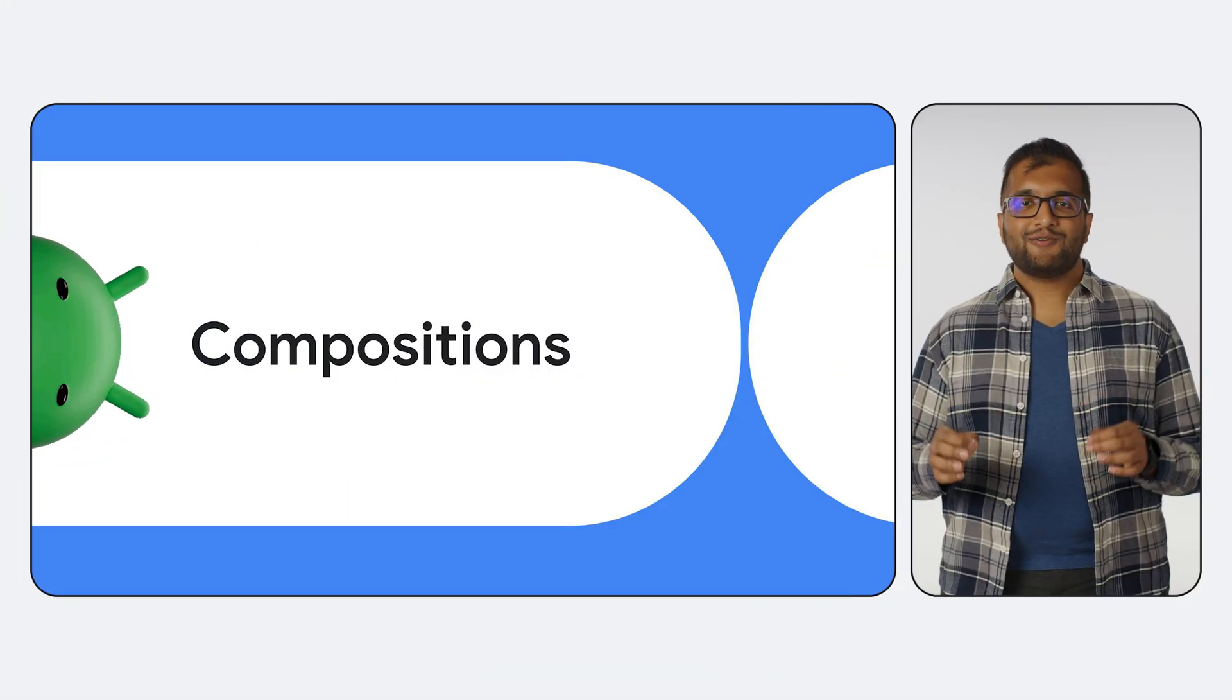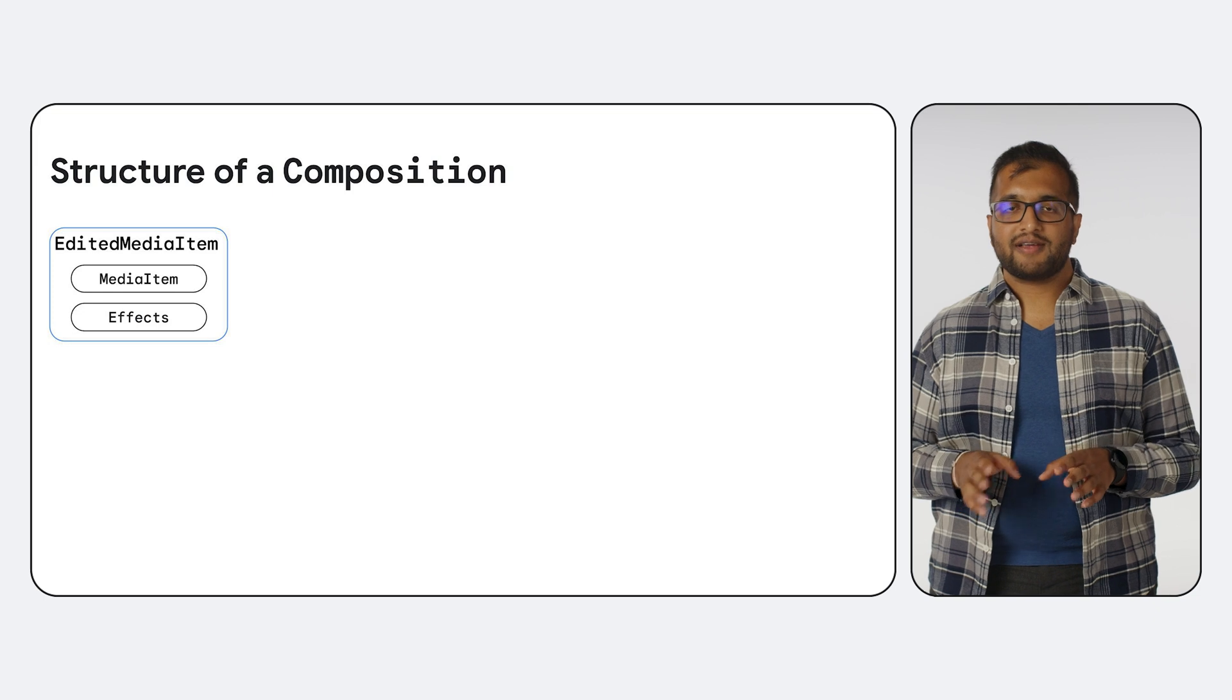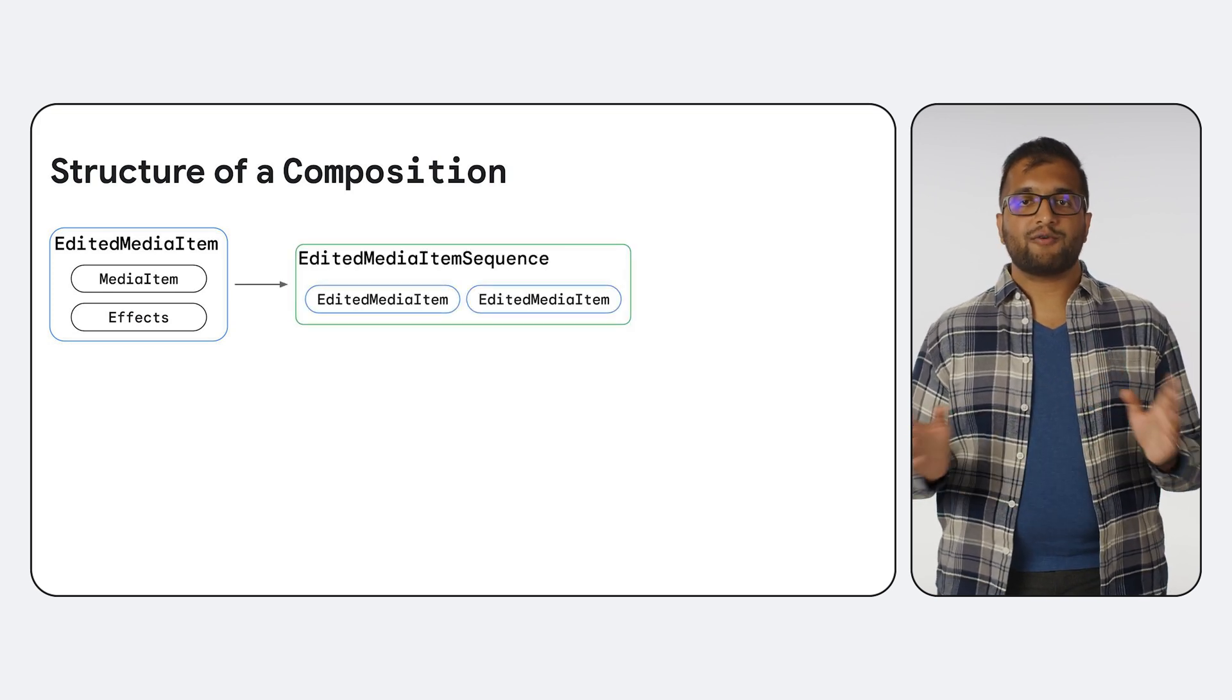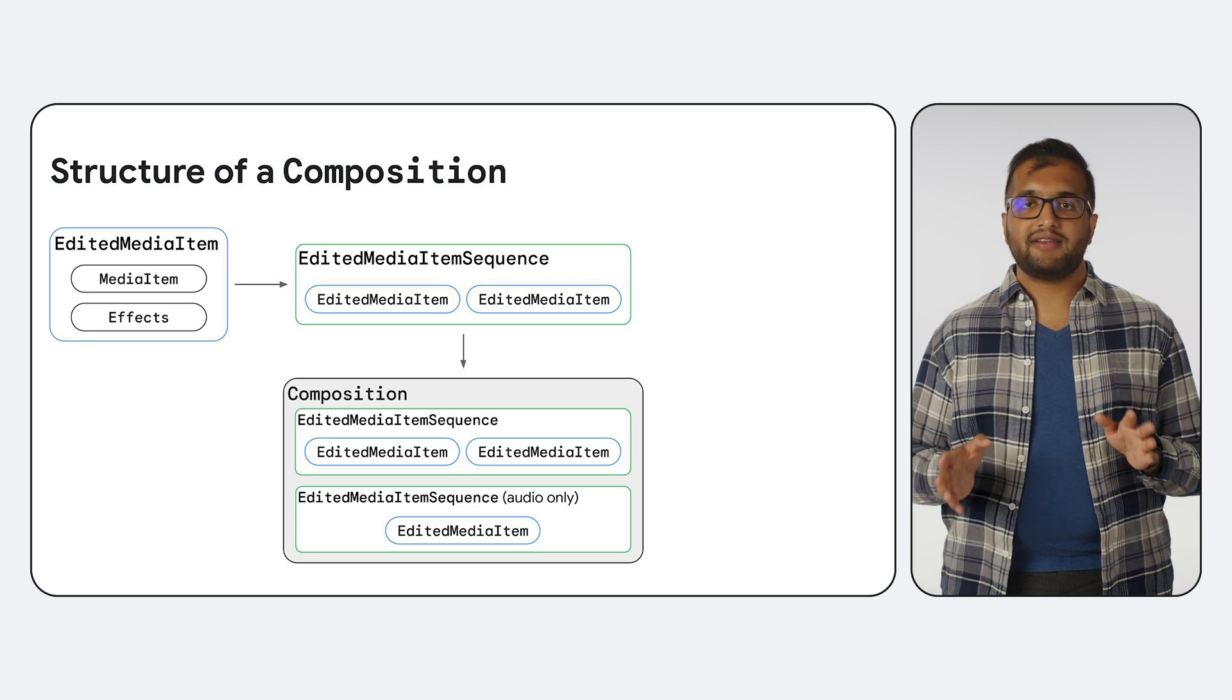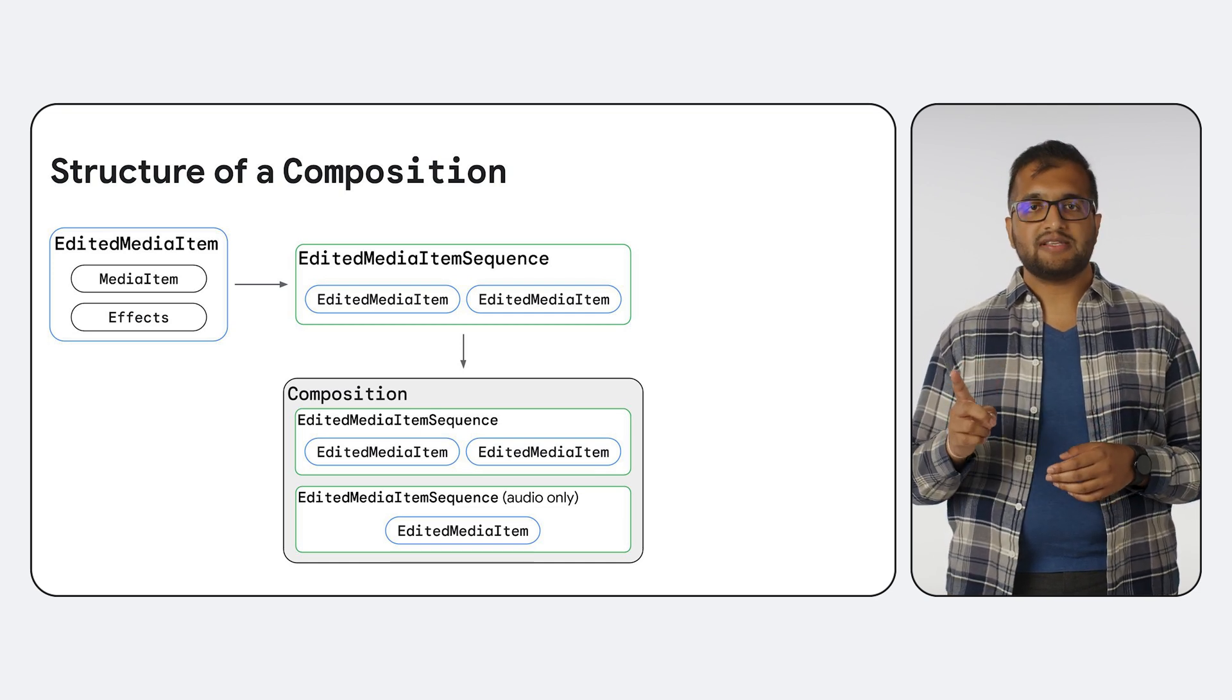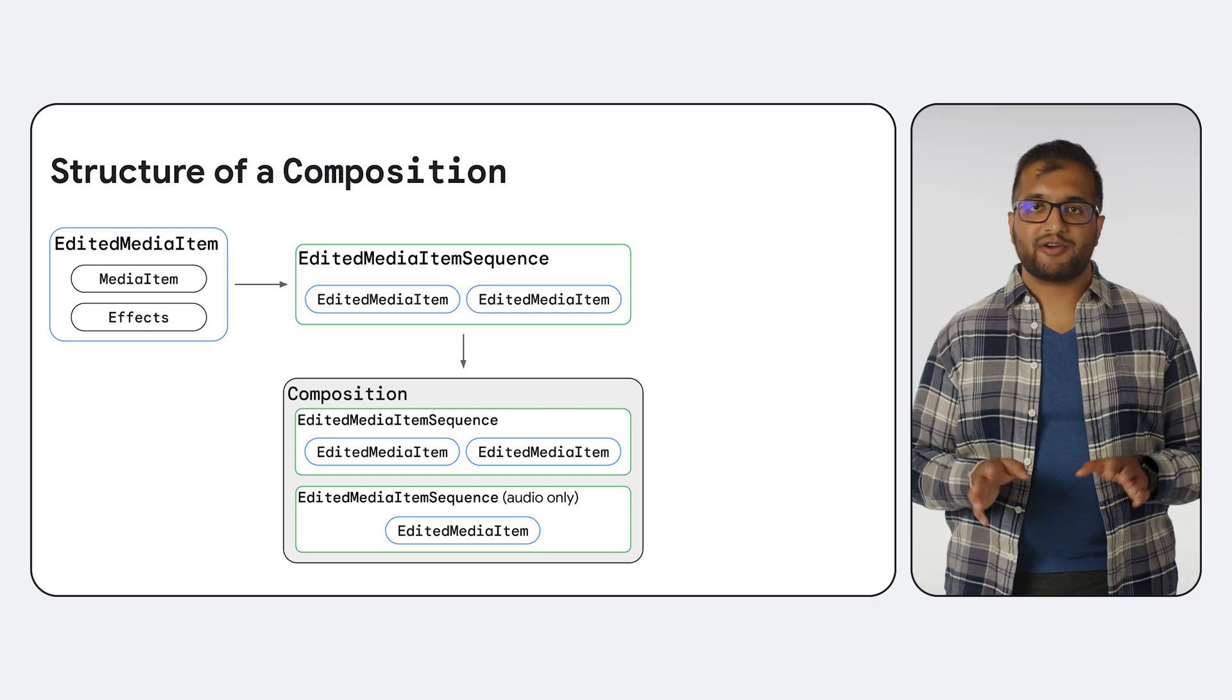Alright, so far we've only been dealing with a single media item. But for the next set of examples, let's take a look at how we can combine several media items. The pattern we've used so far is to create an edited media item built from our input media item and the effects we want to apply to it. To create a composition, first we group edited media items into edited media item sequences. A composition is then composed of one or two edited media item sequences. The current version is restricted to having one sequence that can contain a mix of video and image items, plus one sequence that contains a background audio track alongside it. Future updates to Transformer will enable compositions to have more than two sequences with arbitrary media items.